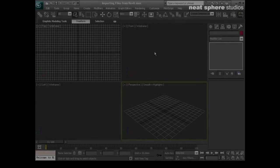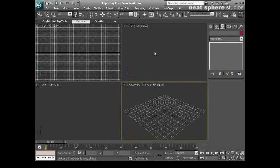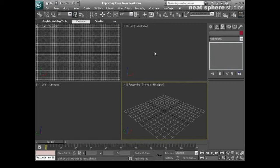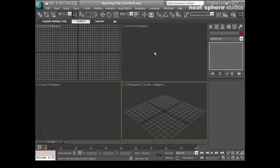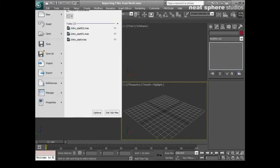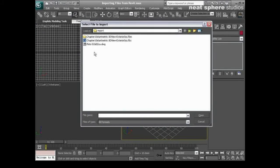One other way that we can bring models into or bring work into 3D Studio Max is by doing straight import. What you'll find is that there are other programs within the Autodesk range of products such as Autodesk Revit or architectural desktop that will actually produce complete 3D models. So that's what we're going to be looking at at the moment and we're going to be looking at how we bring those in.